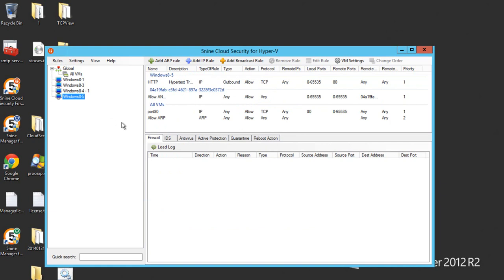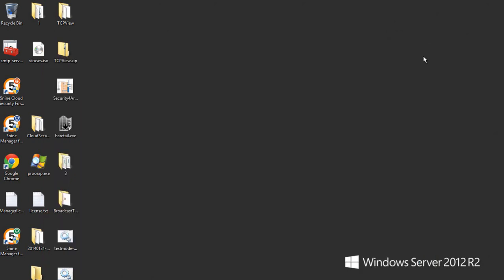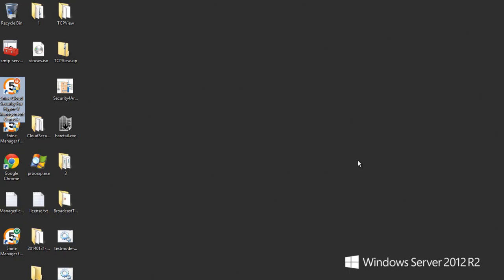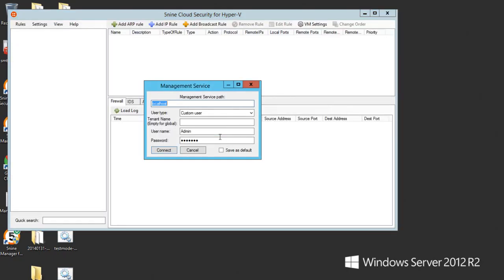So let's have a look at the user with auditor role only. We log in to the system again and we pick up a custom user, test tenant, and we pick up test auditor.